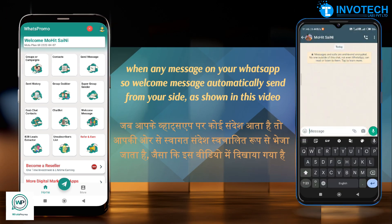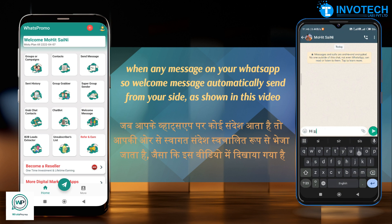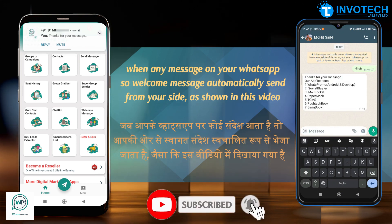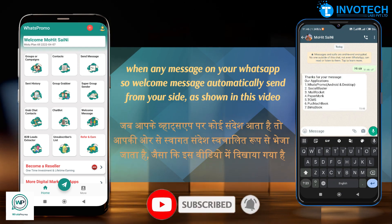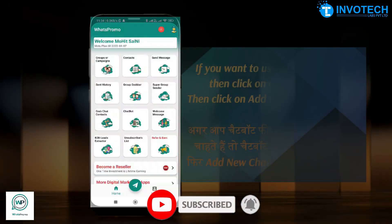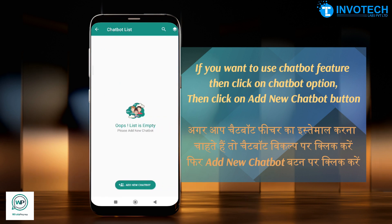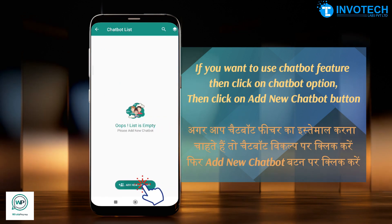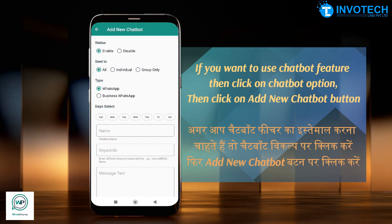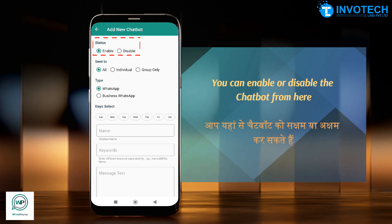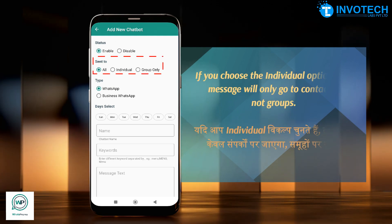If you want to use the chatbot feature, click on the chatbot option, then click the add new chatbot button. You can enable or disable the chatbot from here.